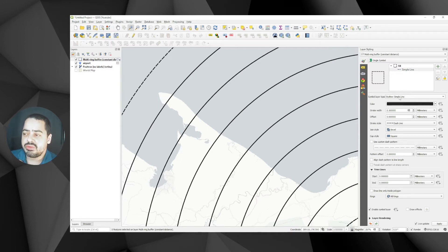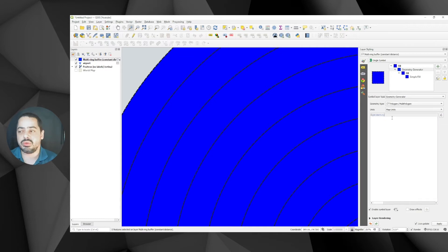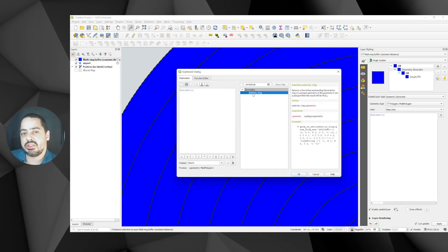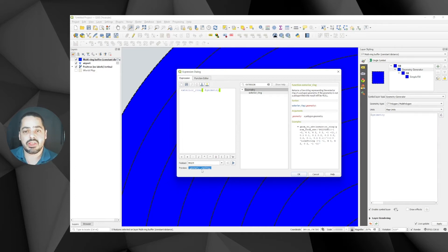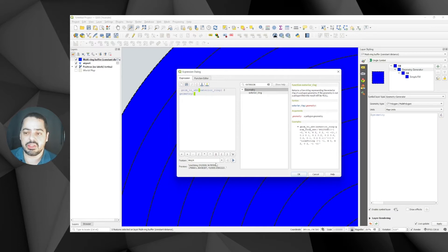Instead of using an outline simple line, let's use a geometry generator. We're going to tell QGIS that for rendering purposes we want to use an expression. Search for 'exterior' and you'll find a function that returns just the exterior ring. Double click 'exterior_ring' and pass in the geometry. In the preview you'll get a geometry of type LineString. You can also use geometry_to_wkt() to confirm it's a LineString in UTM coordinates.